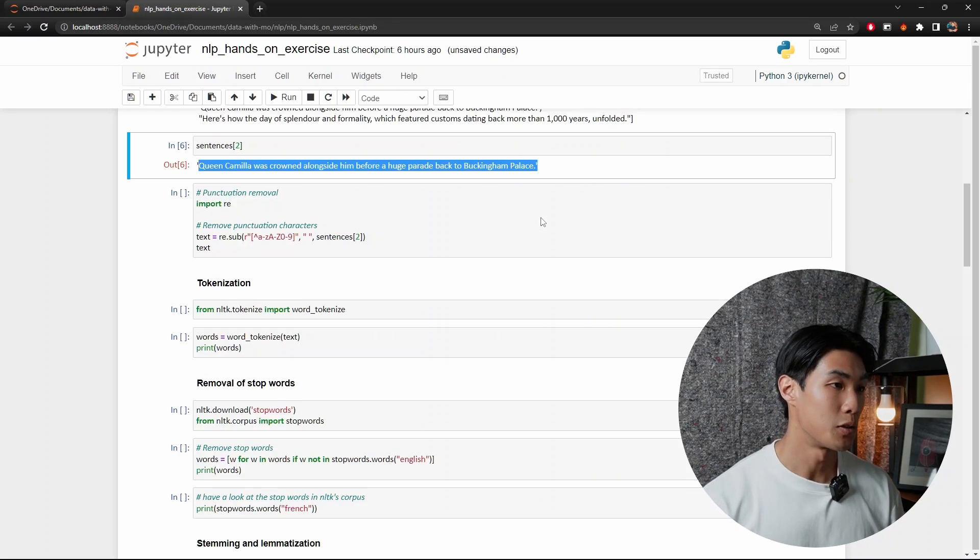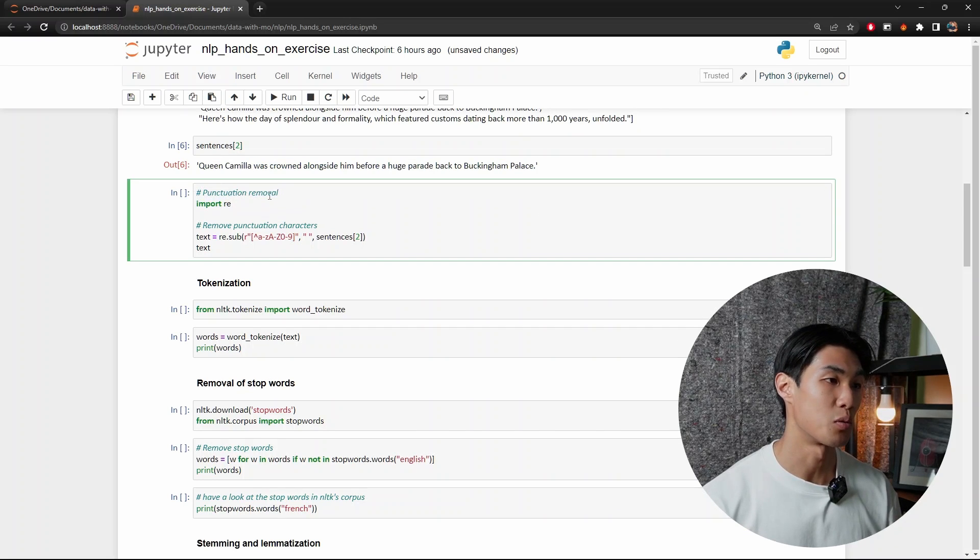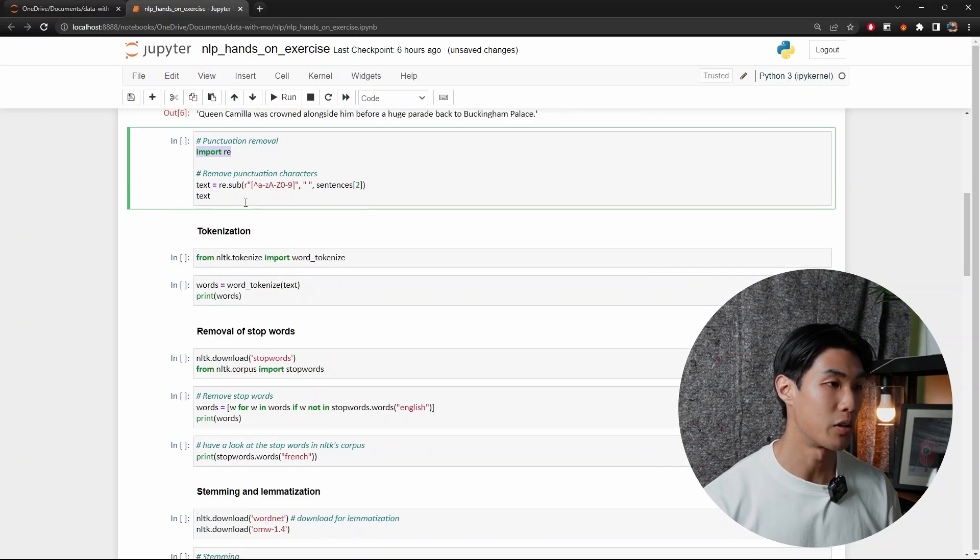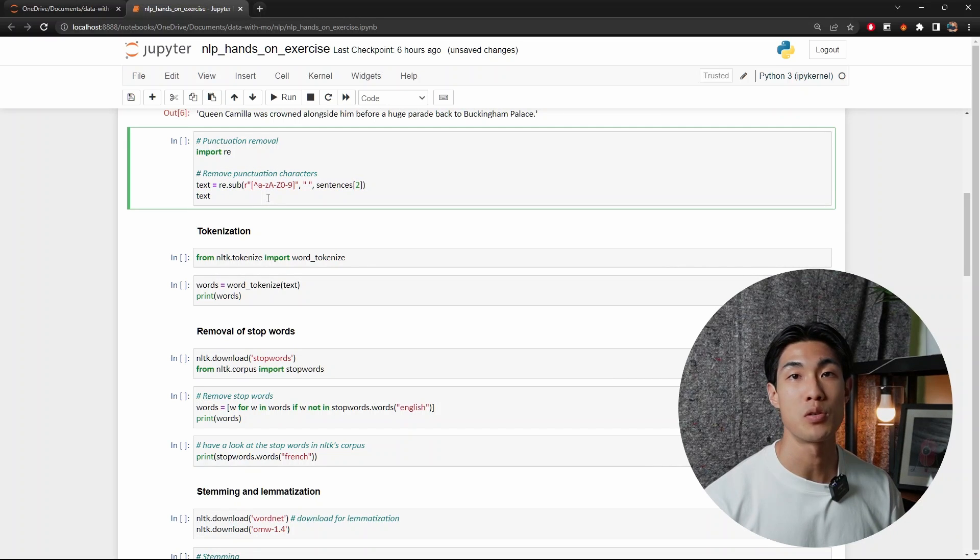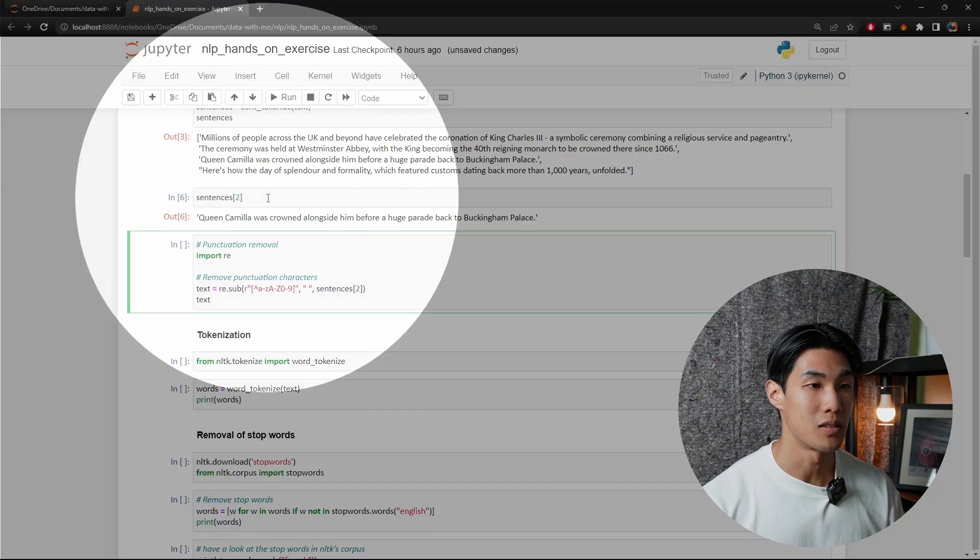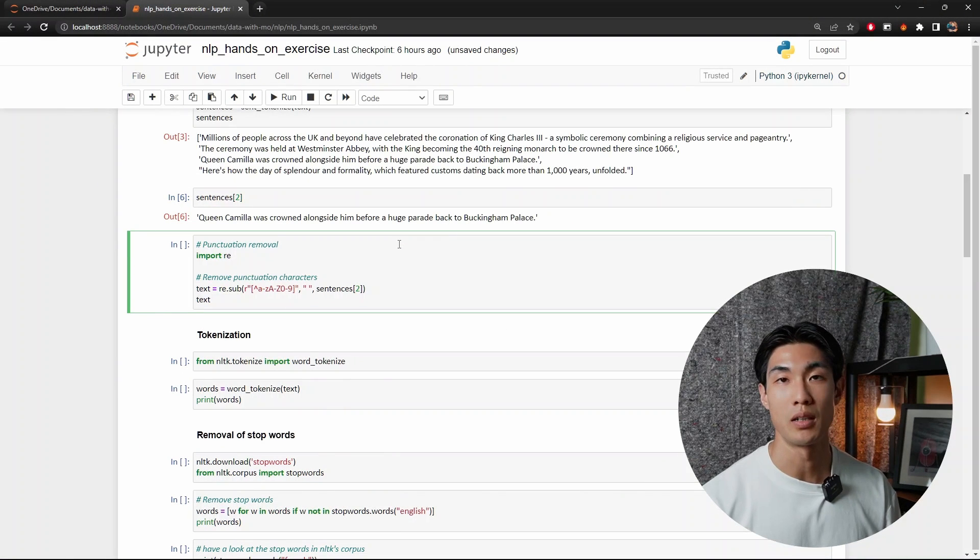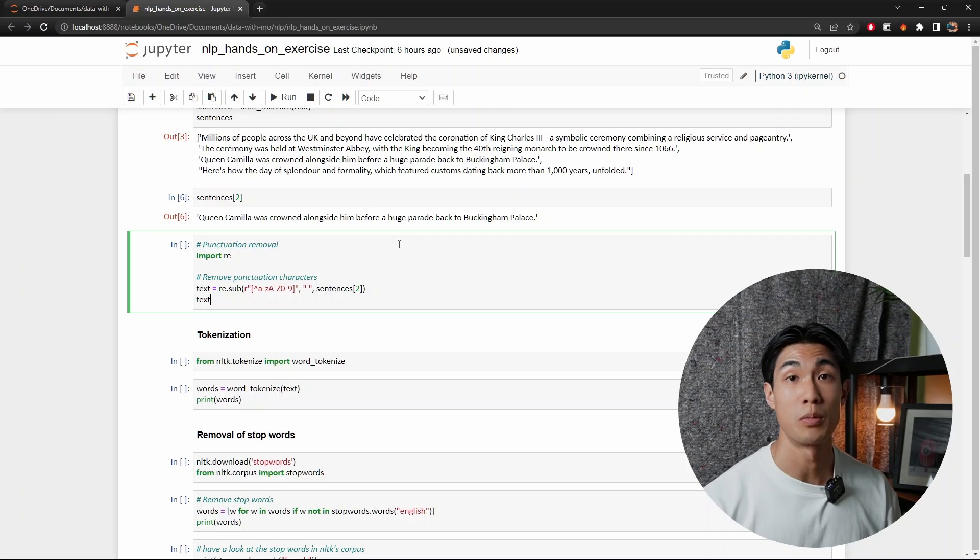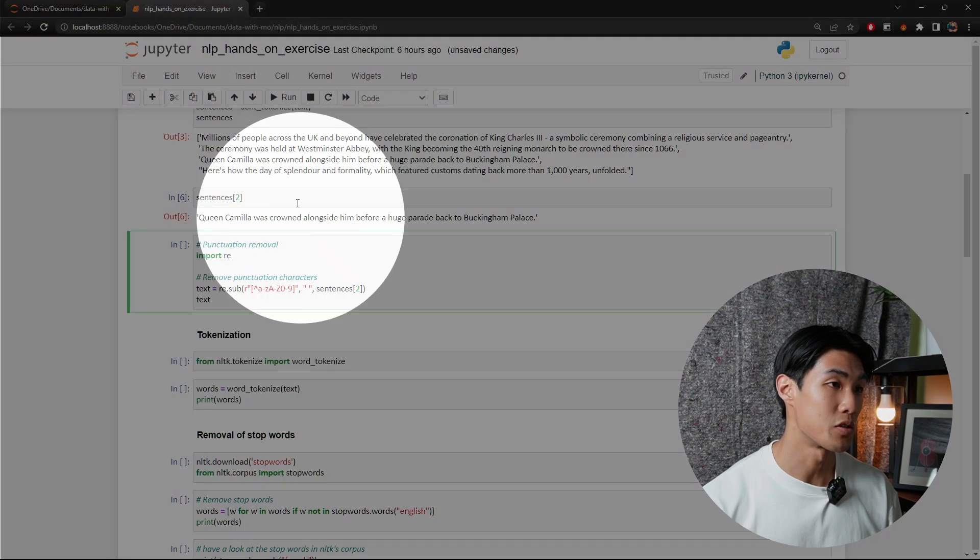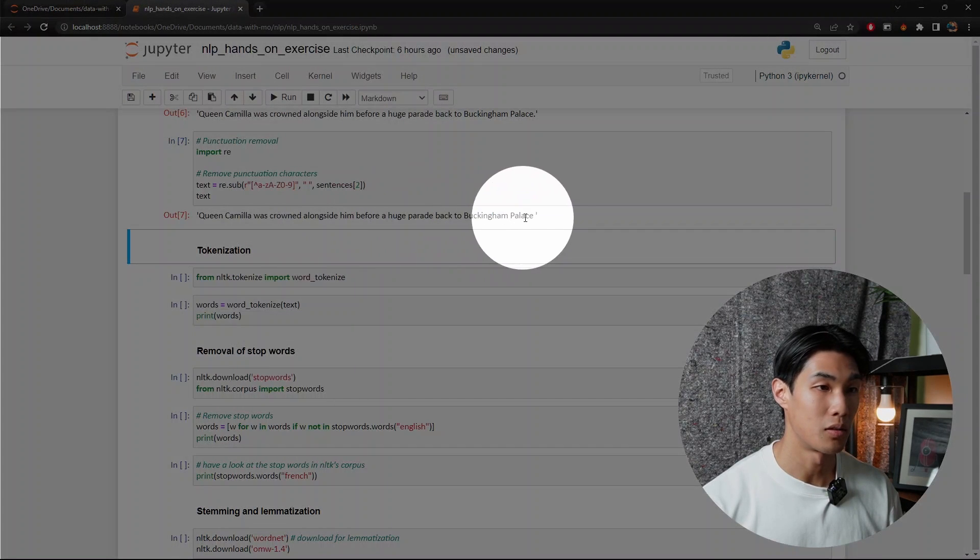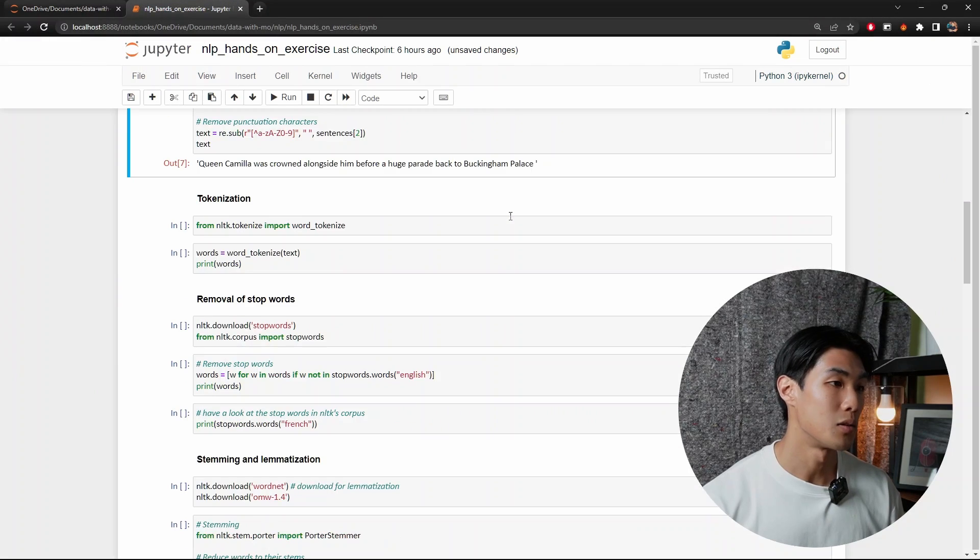So next up, just a little thing that I like to do is just to remove the punctuations using the regular expressions library. So import re just imports the regular expressions library. And then this bit of code here will just remove any punctuation. In this case, obviously, we only have the full stop at the end. But if you had commas, semicolons, exclamation marks, or question marks, it would also remove that. So let me just go up and run this code now. And now you can see, if you look into here, that there is no dot after the Buckingham Palace.